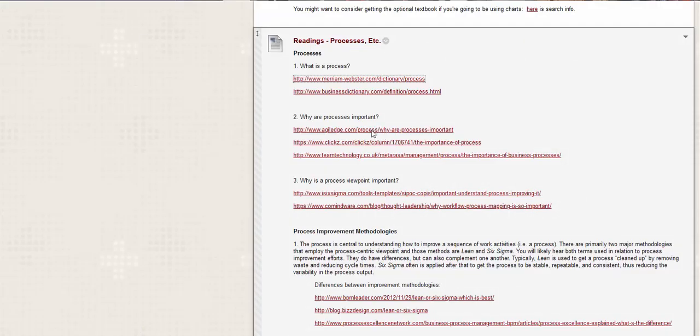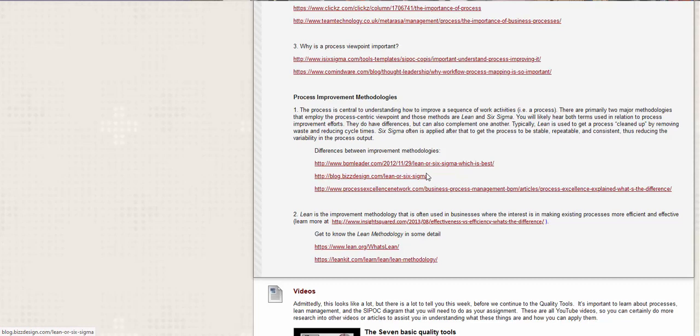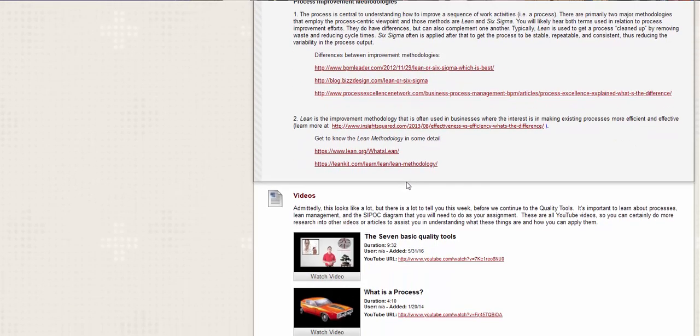Okay. So a process. And then why are processes important? Why is a process viewpoint important? And here are some methodology. So there's some things, I don't know if you've ever heard of Six Sigma. Very, very business-like, very quality, quality. So there's some information there for you to read.